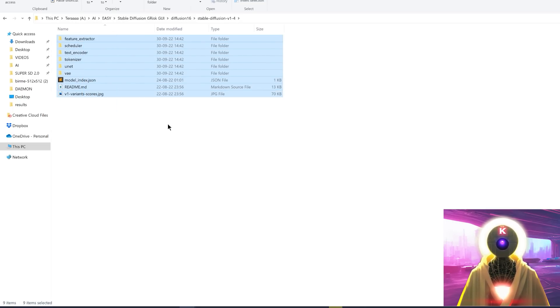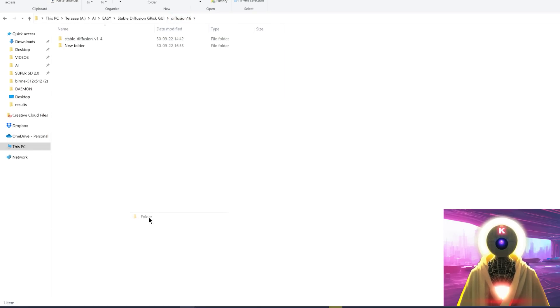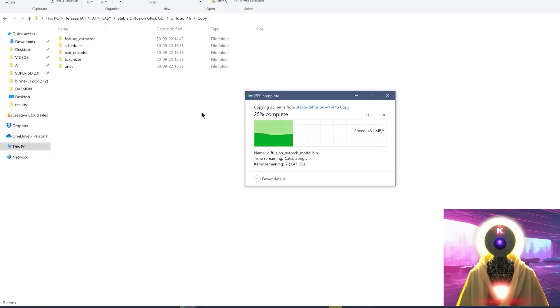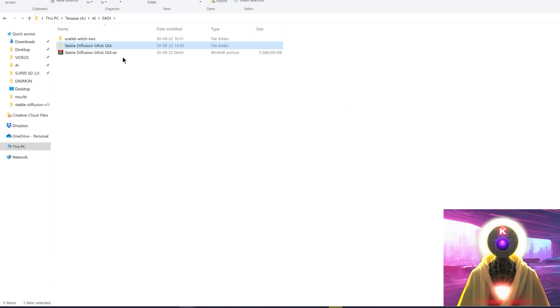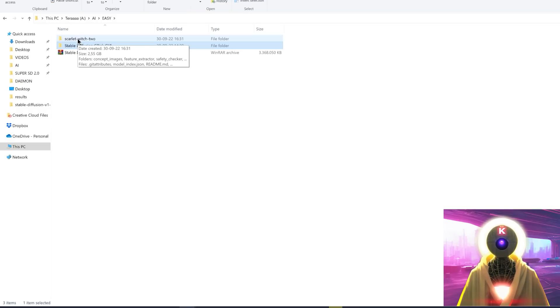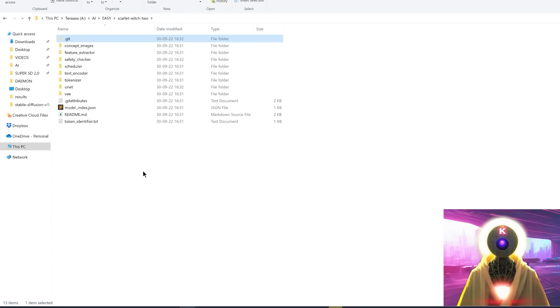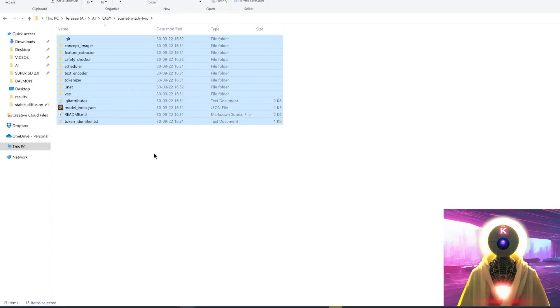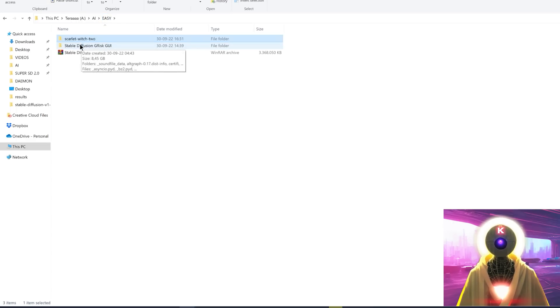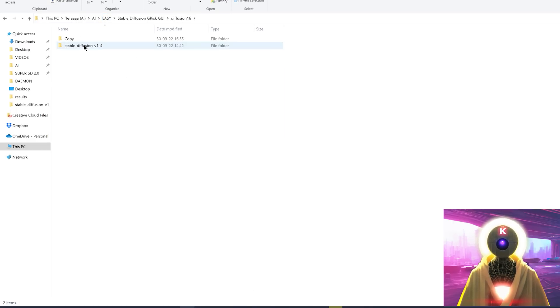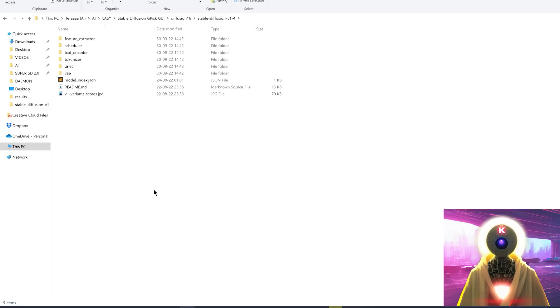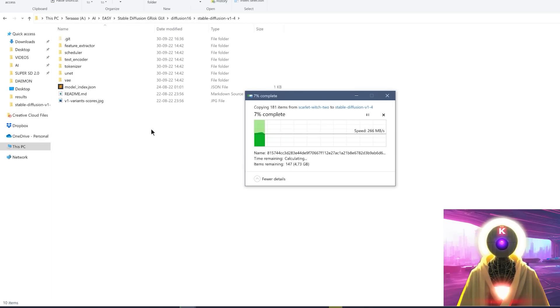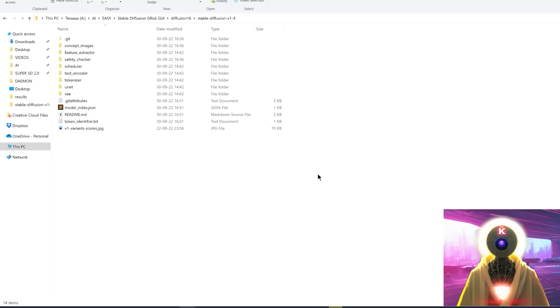Then you're going to go back, you're going to select the model that you downloaded previously, in my case, it's Scarlet Witch, you're going to select all these files right here, Ctrl C, go back to the Stable Diffusion GUI, diffusion 16, stable diffusion V1 4. And then you're going to press Ctrl V to paste all the files in this folder. And when it asks you, yes, you want to replace all the files in the destination. And once this is done, you're going to go back to the Stable Diffusion JRisk GUI folder, scroll down until you see the Stable Diffusion JRisk GUI.exe, double click on it.